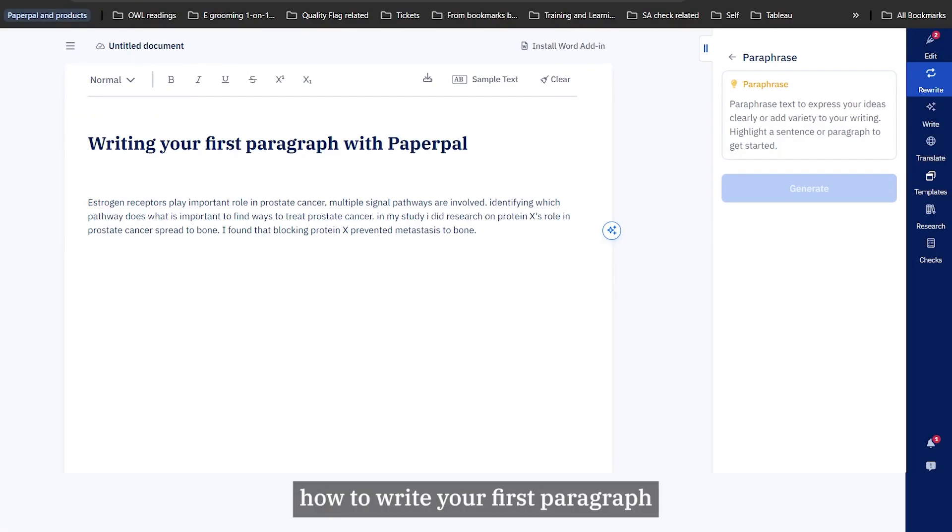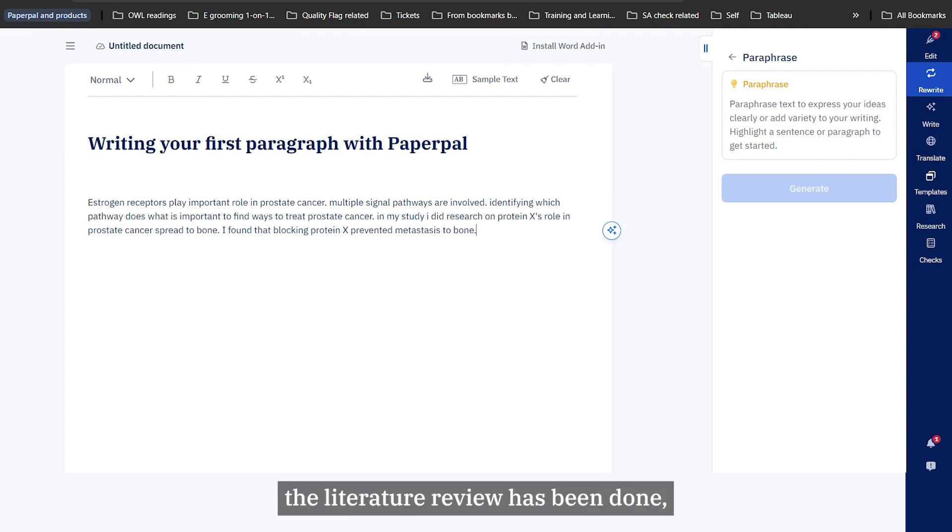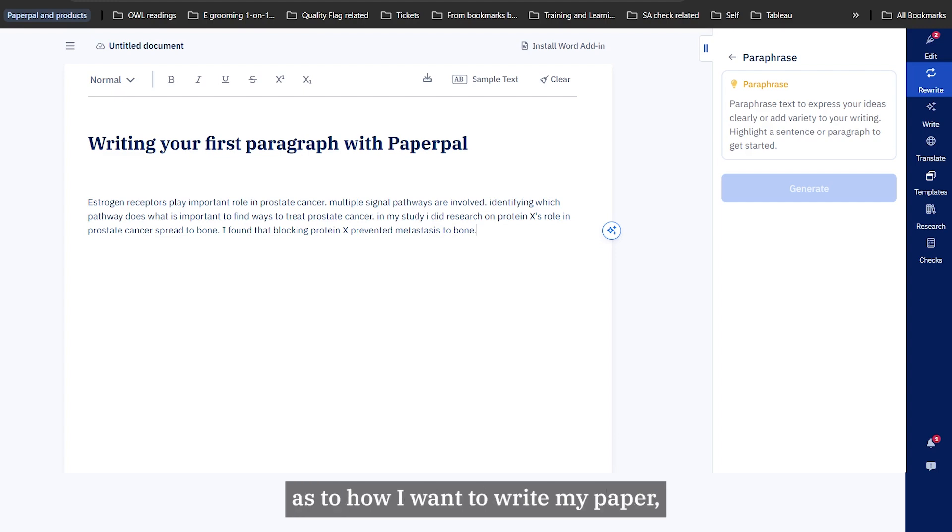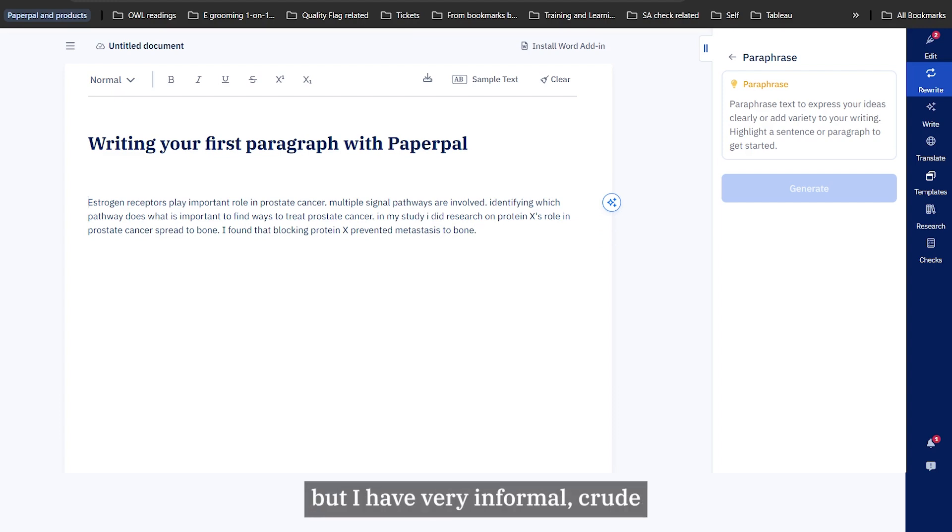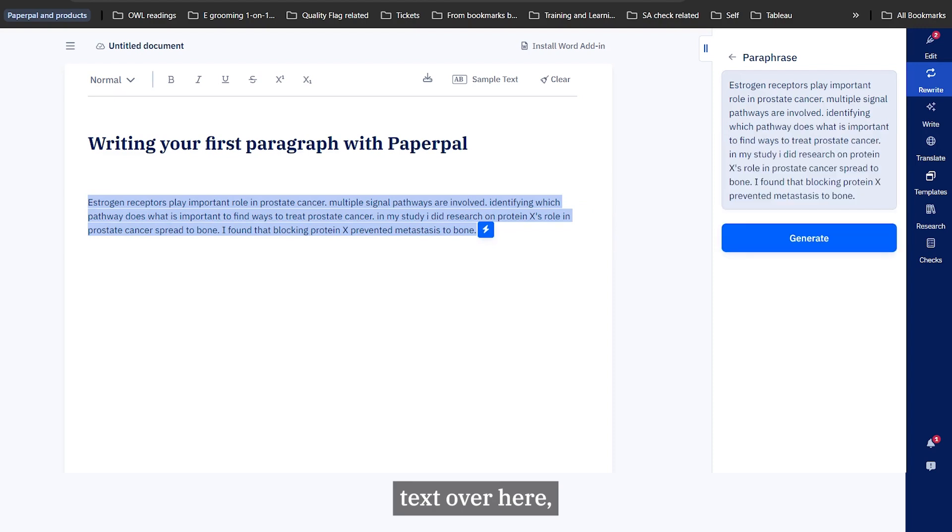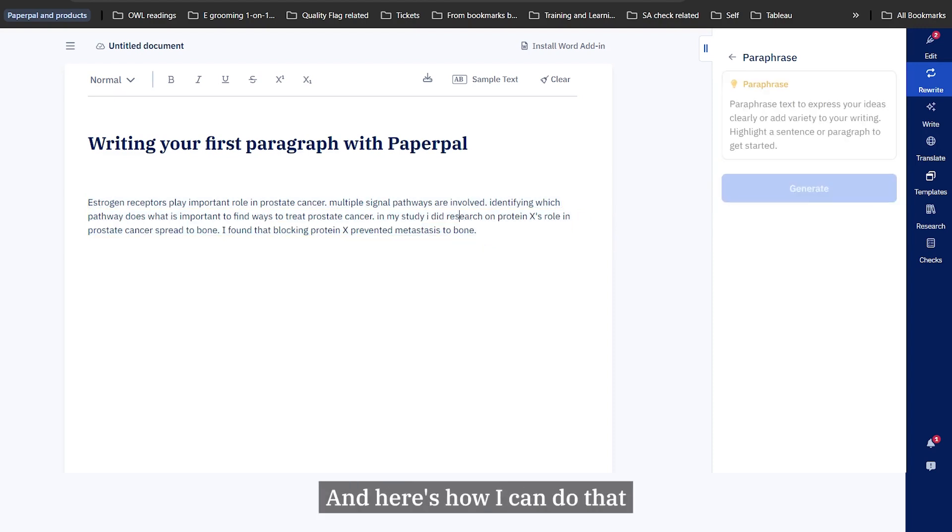Hi, today I'm going to show you how to write your first paragraph with PaperPal. I've done all my reading, the literature review has been done, I have ideas in my head as to how I want to write my paper and I put it down very crudely, but I don't know how to proceed further. This is exactly not a blank page, but I have very informal crude text over here which I want to convert into a usable paragraph for my paper.